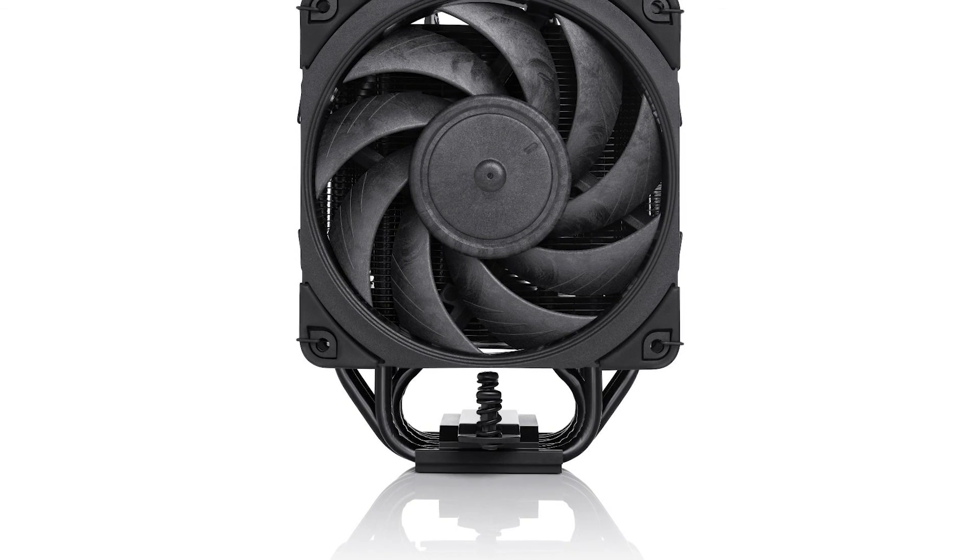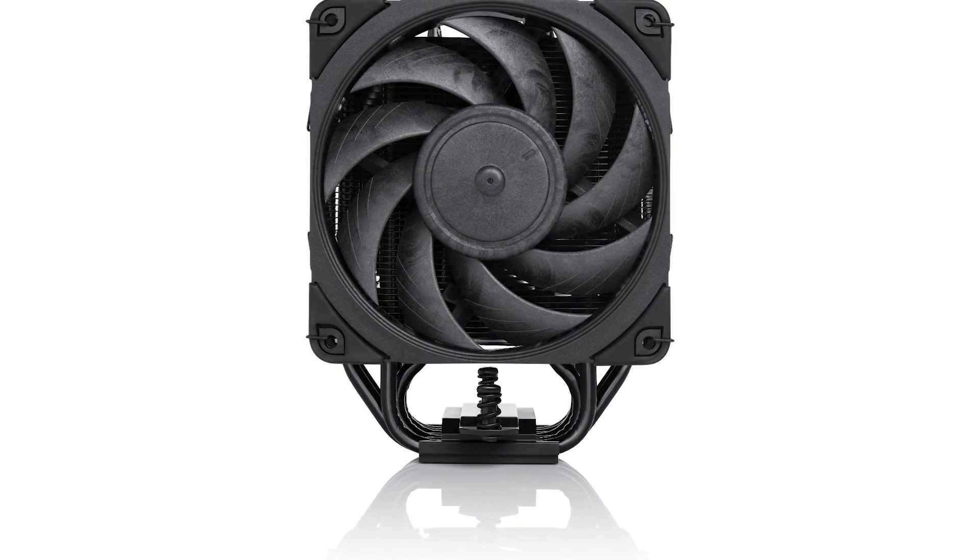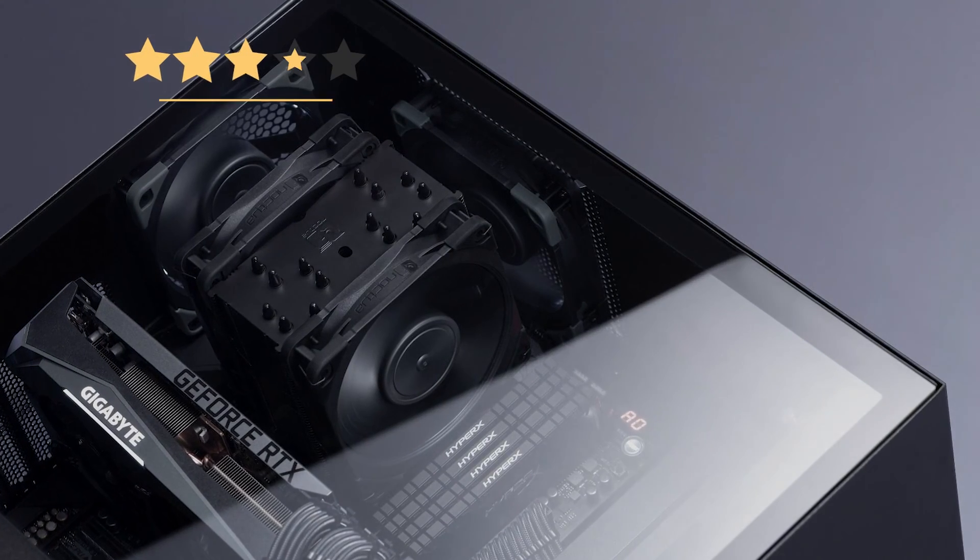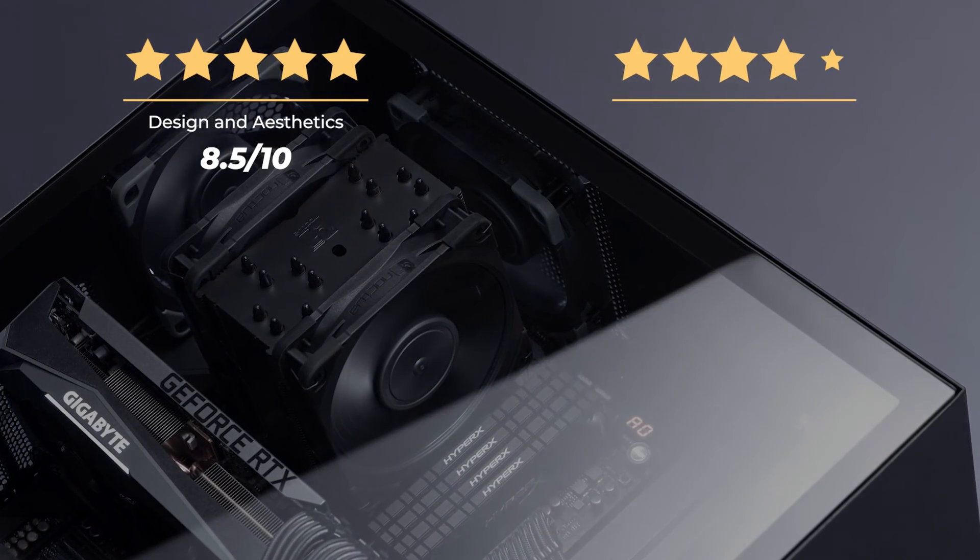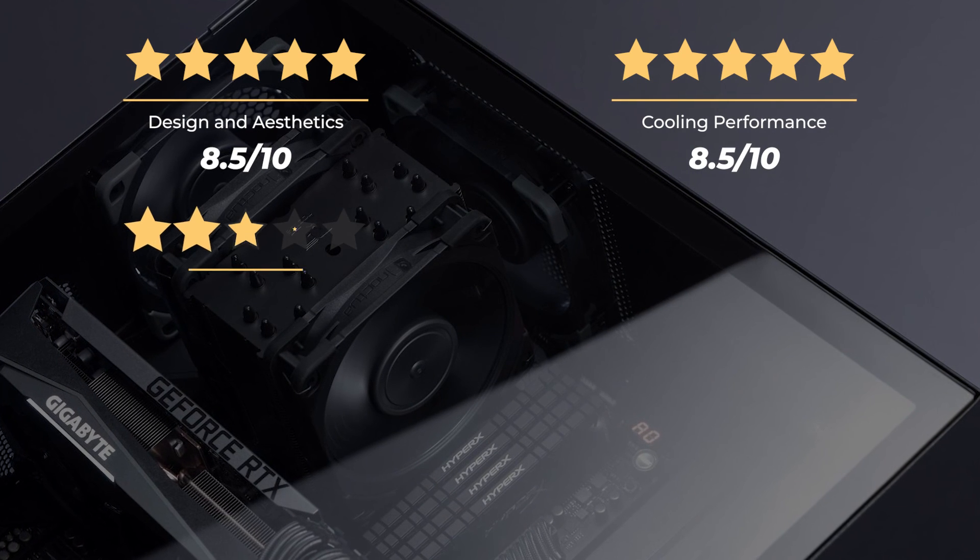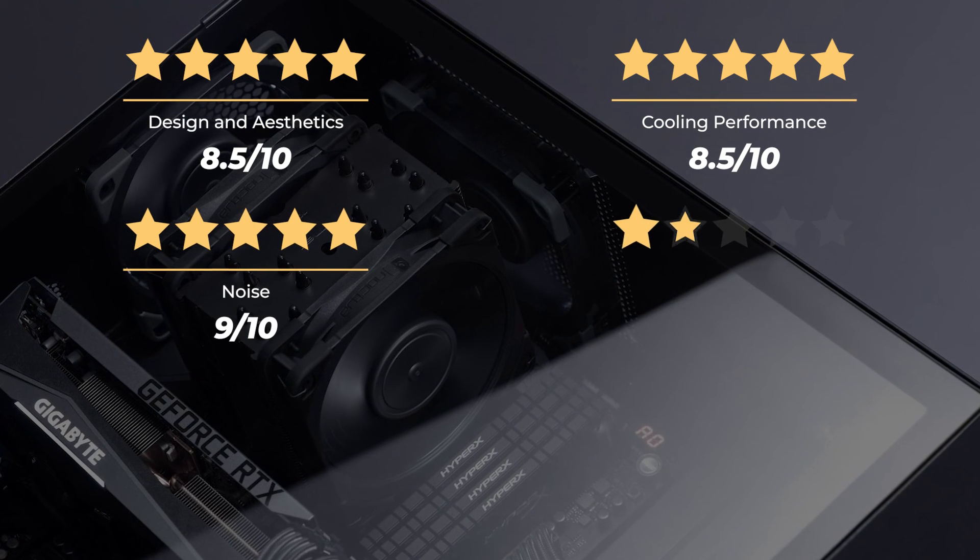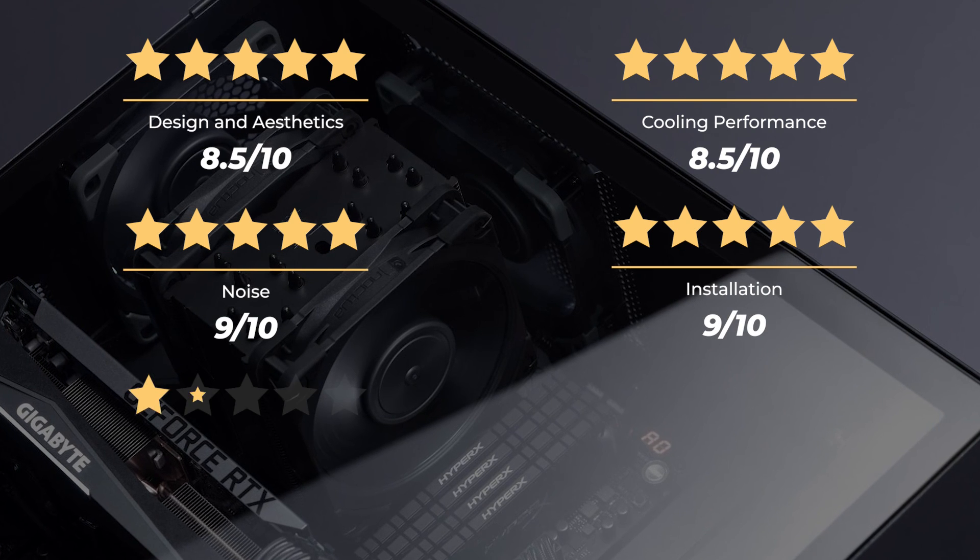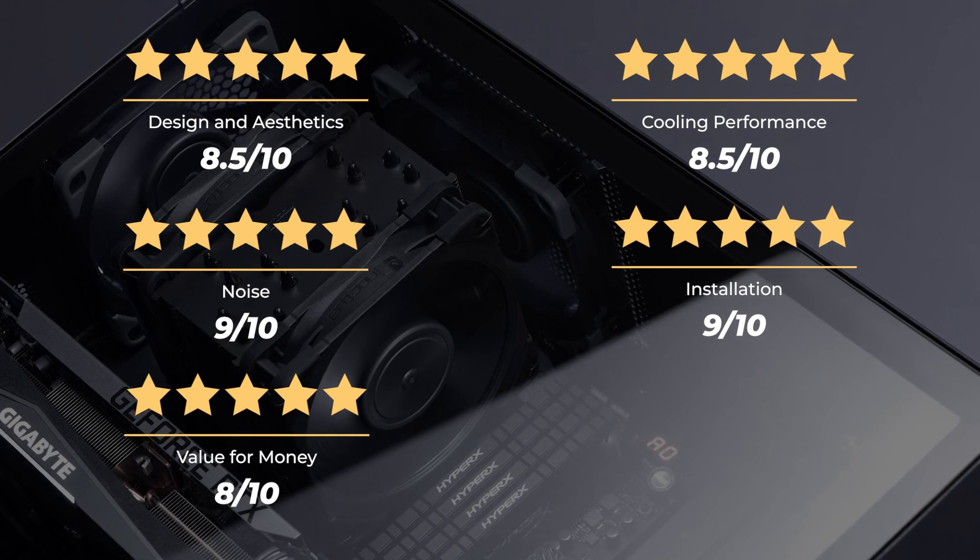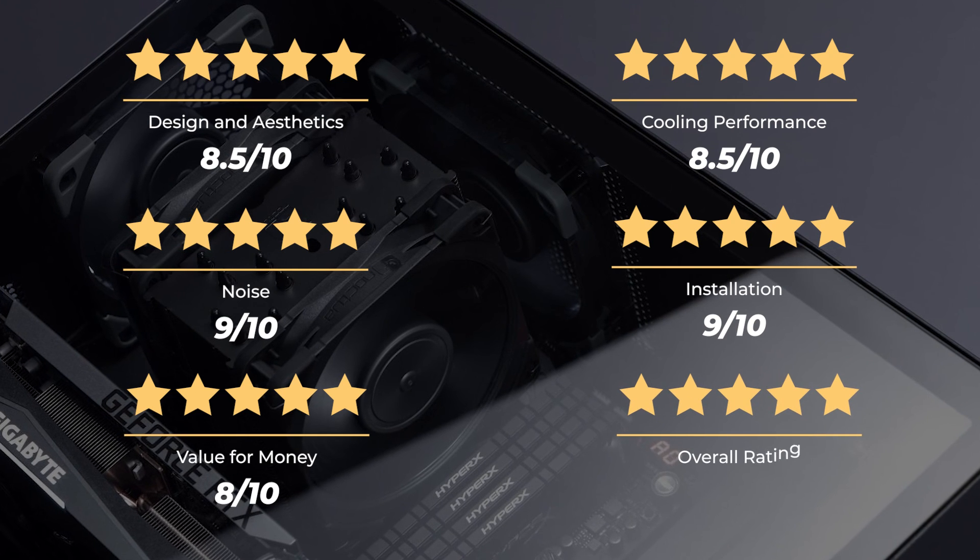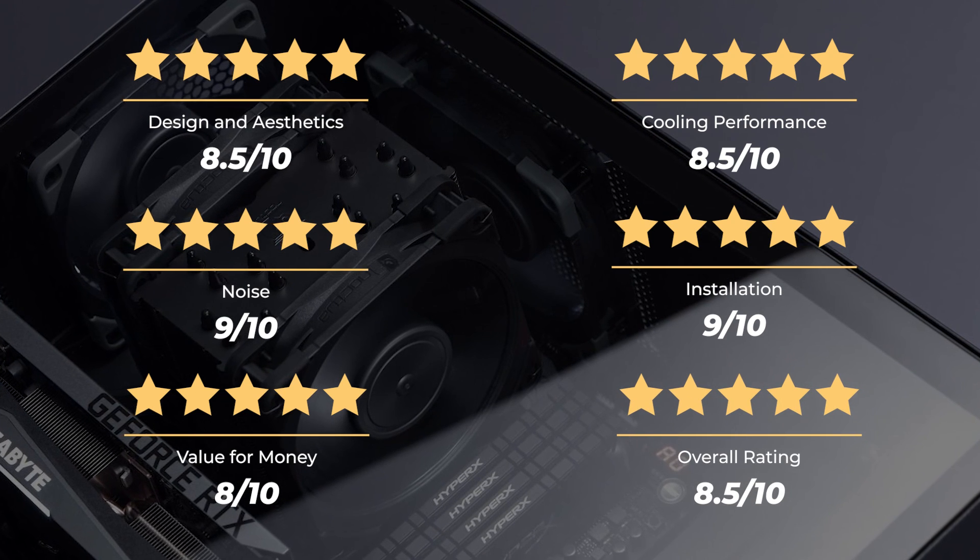Ratings: design and aesthetics, 8.5 out of 10. Cooling performance, 8.5 out of 10. Noise, 9 out of 10. Installation, 9 out of 10. Value for money, 8 out of 10. For an overall rating of 8.5 out of 10.